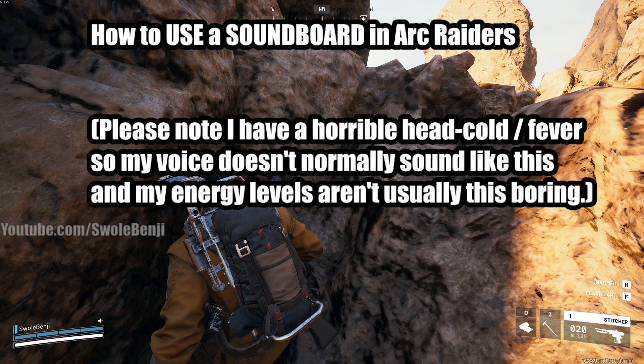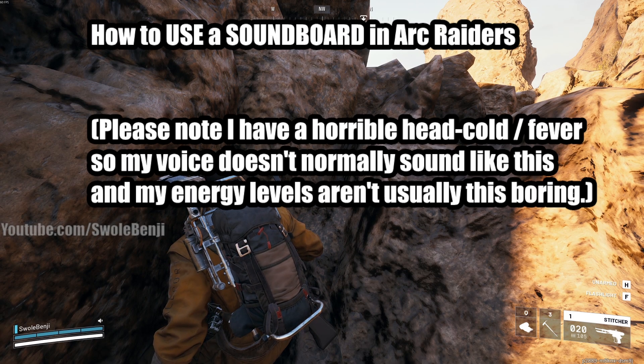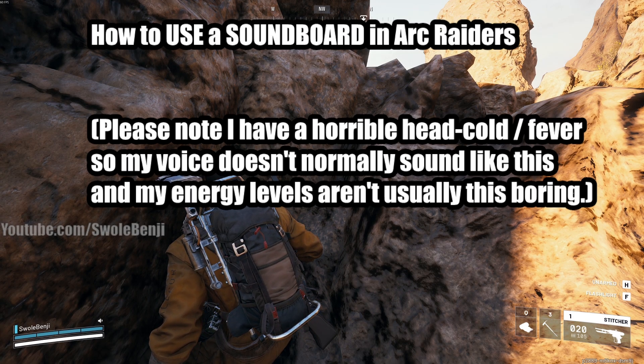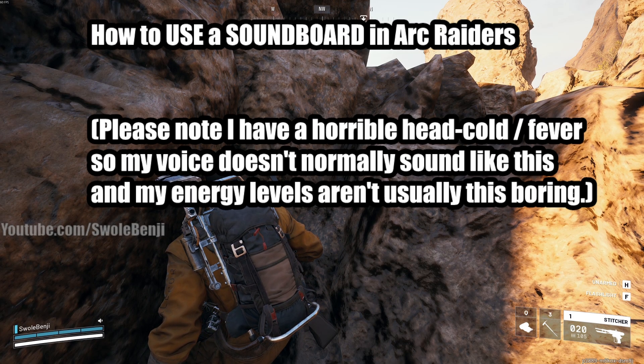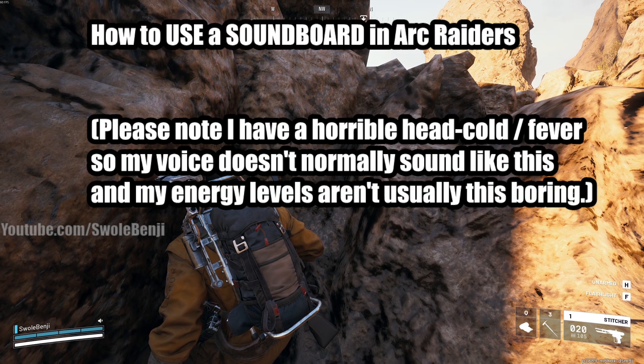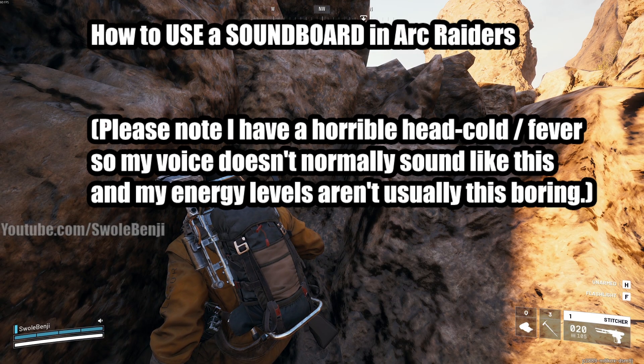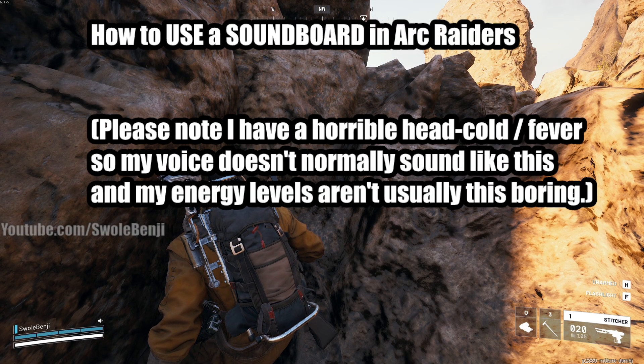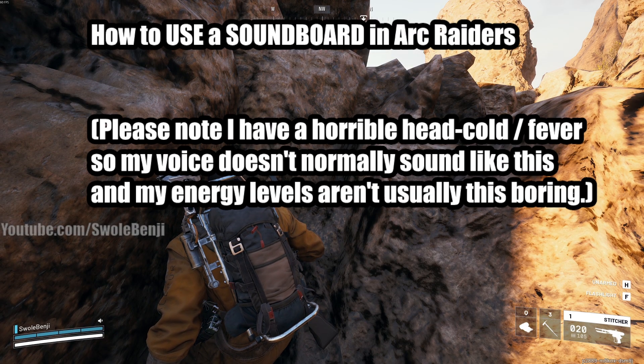I'm going to teach you how to use a soundboard in Arc Raiders so you can play funny meme sounds or music or whatever it is you want to play to annoy or entertain others. Let's get into it.